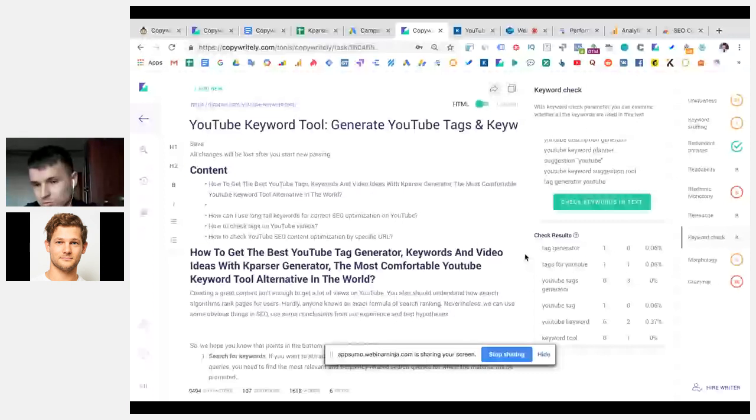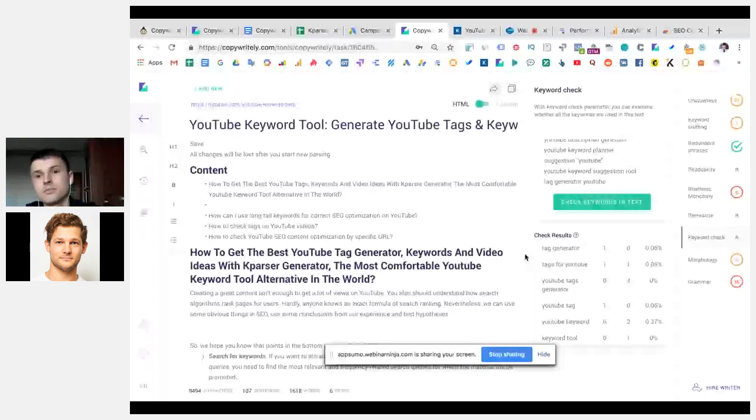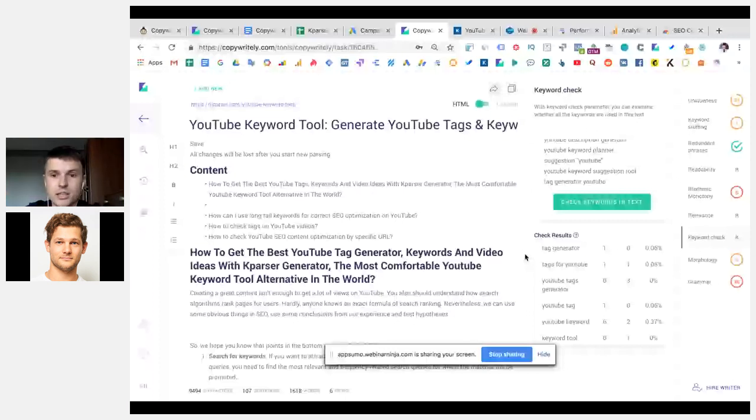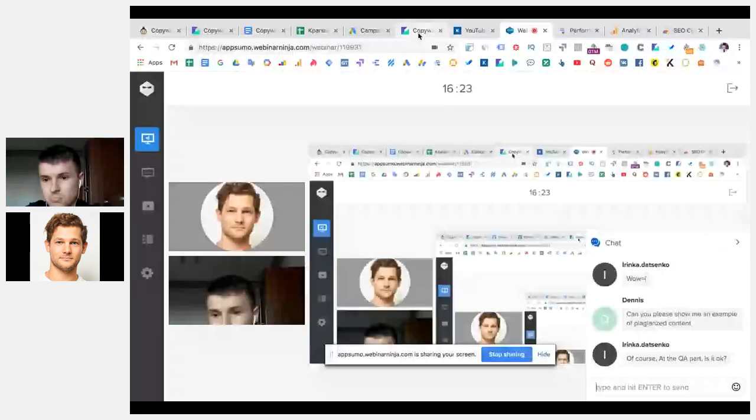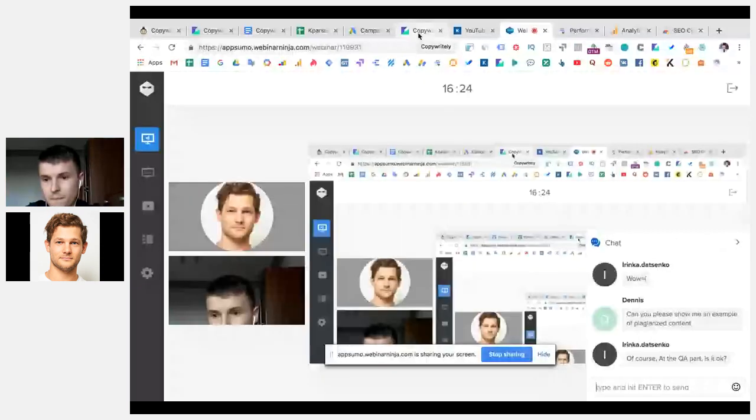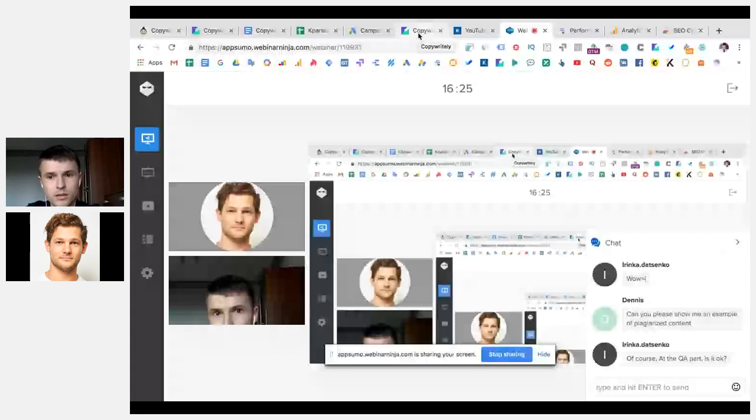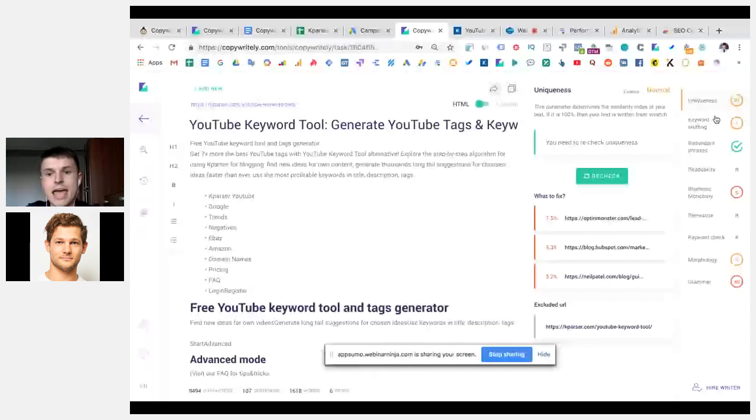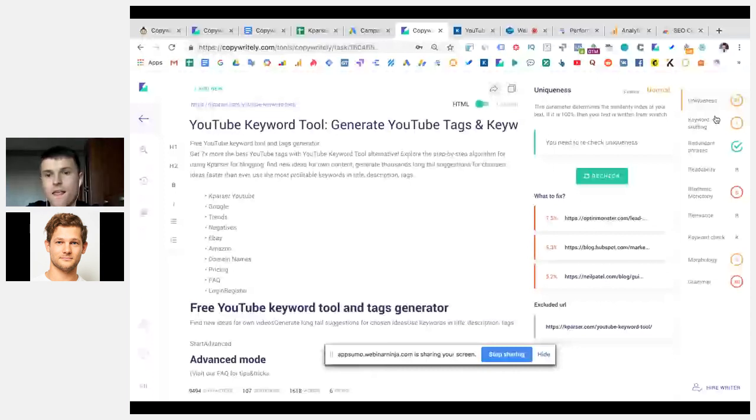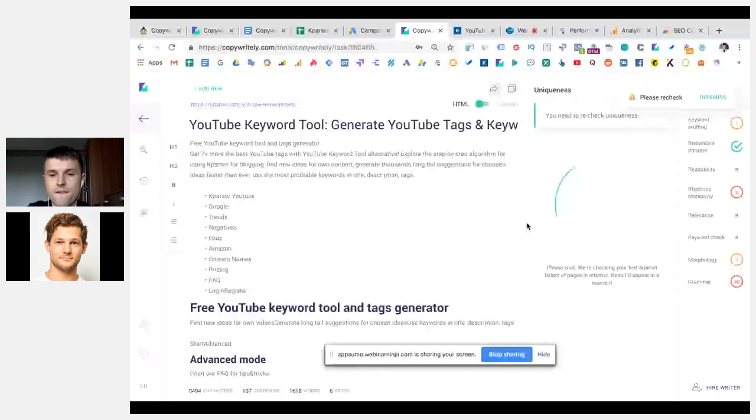For example, we found that there are no tag generators in the content. This means that I will research the content and add them where it's really relevant for the user. For example, how to use the best YouTube tag generator. So we check it one more time. And we found that this word is already here.